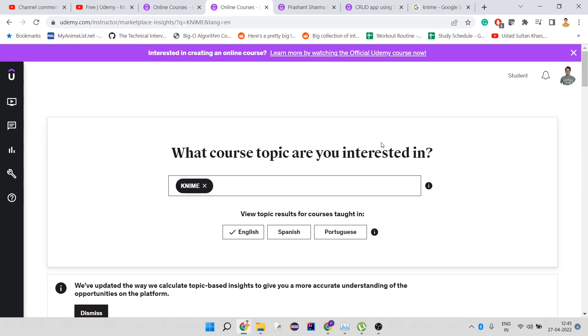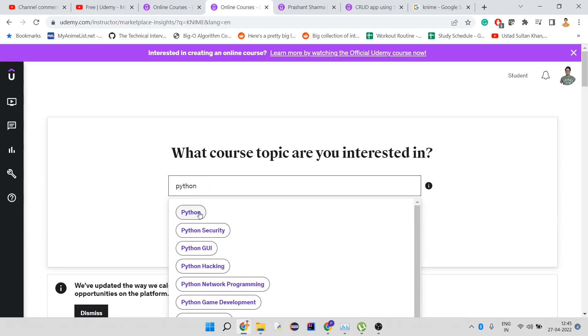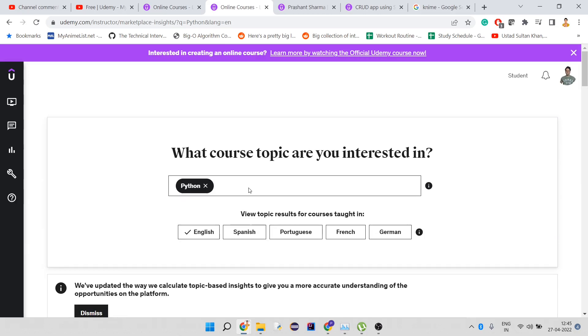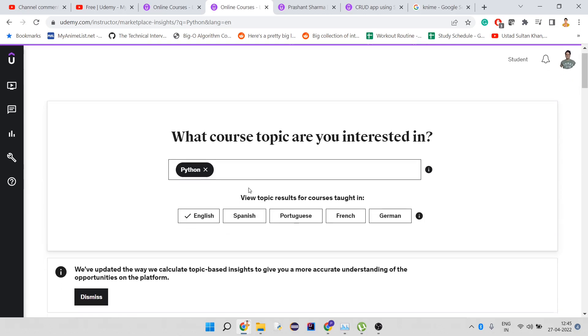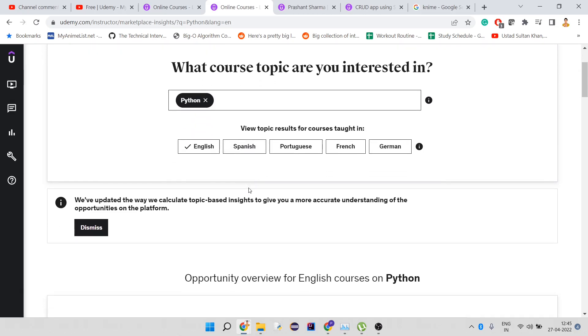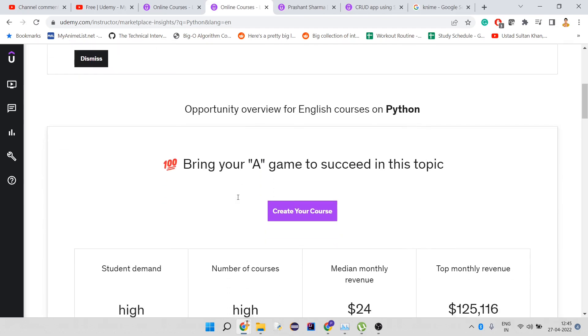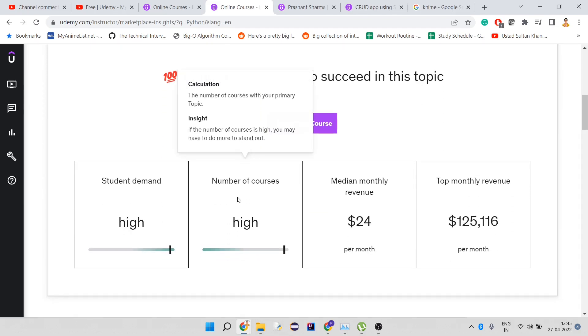If you choose a generic topic like Python, teach something new or teach something only you can teach. You have to be unique or extraordinary in that case, because that's what matters.